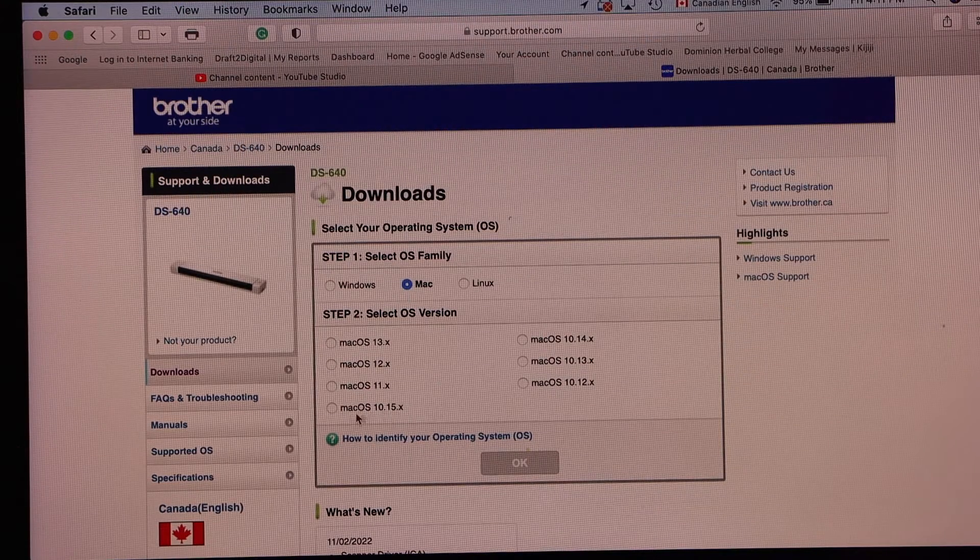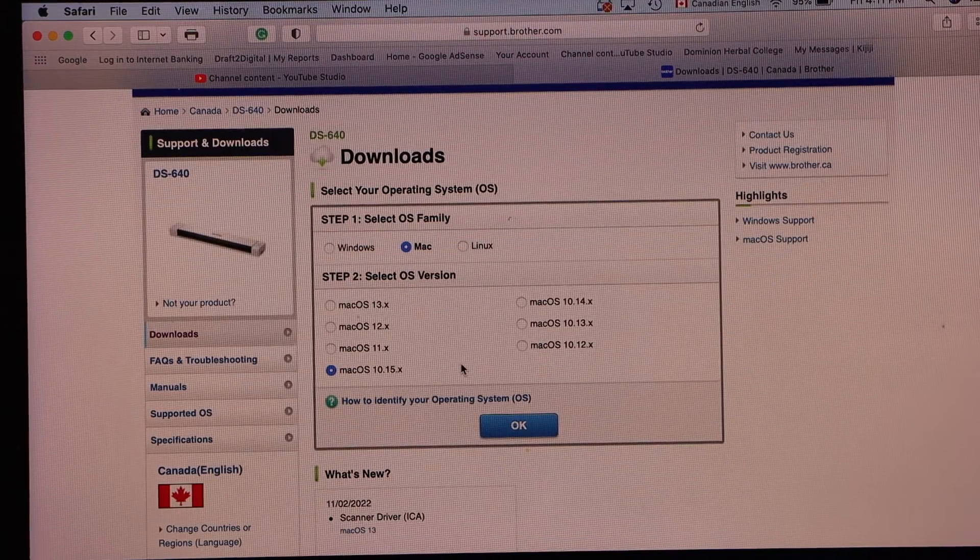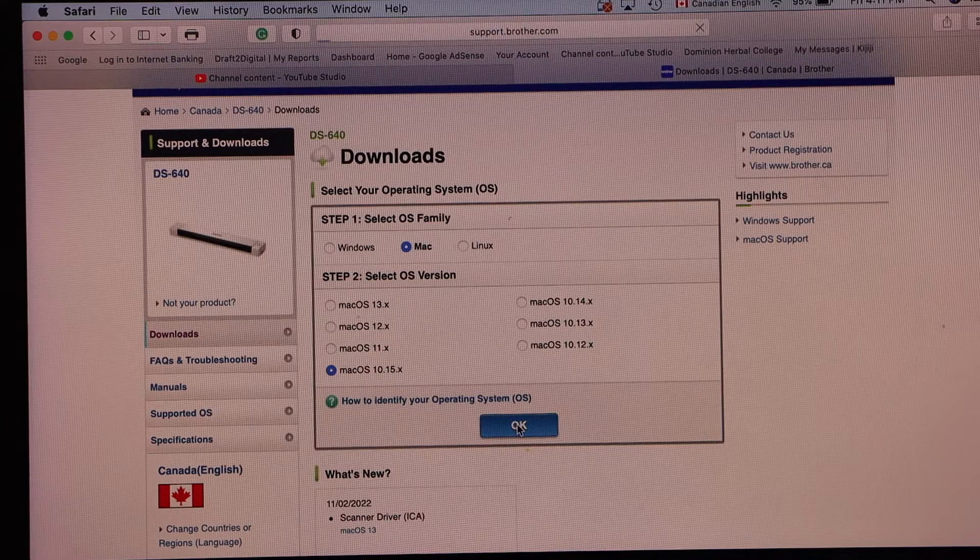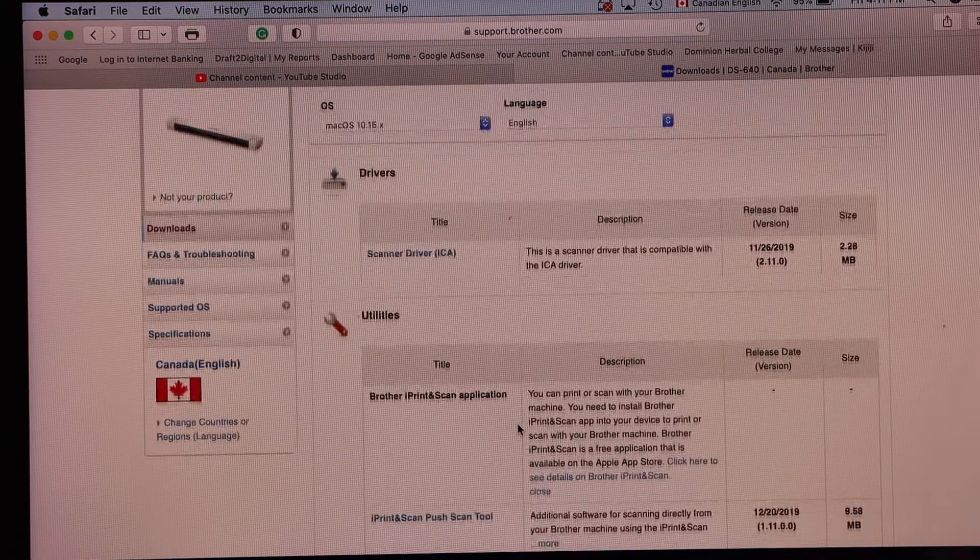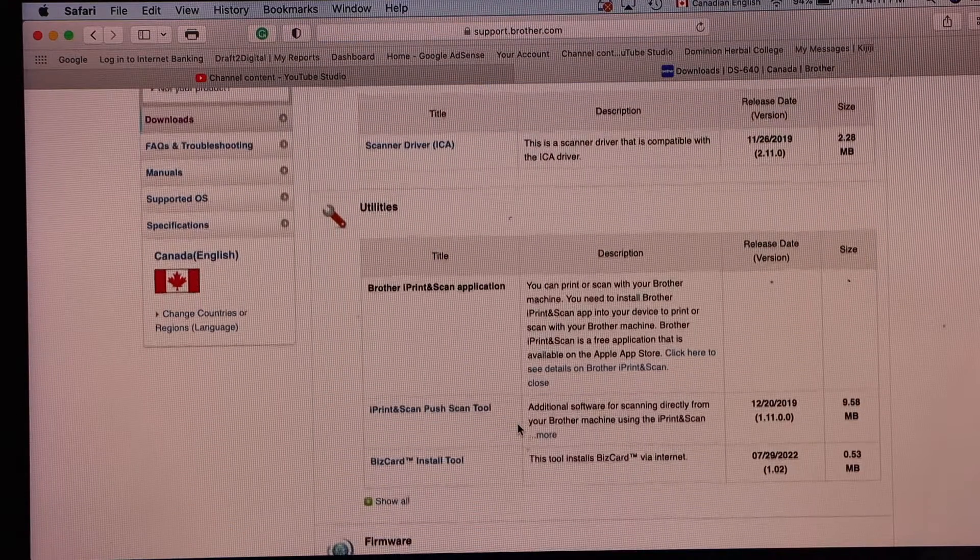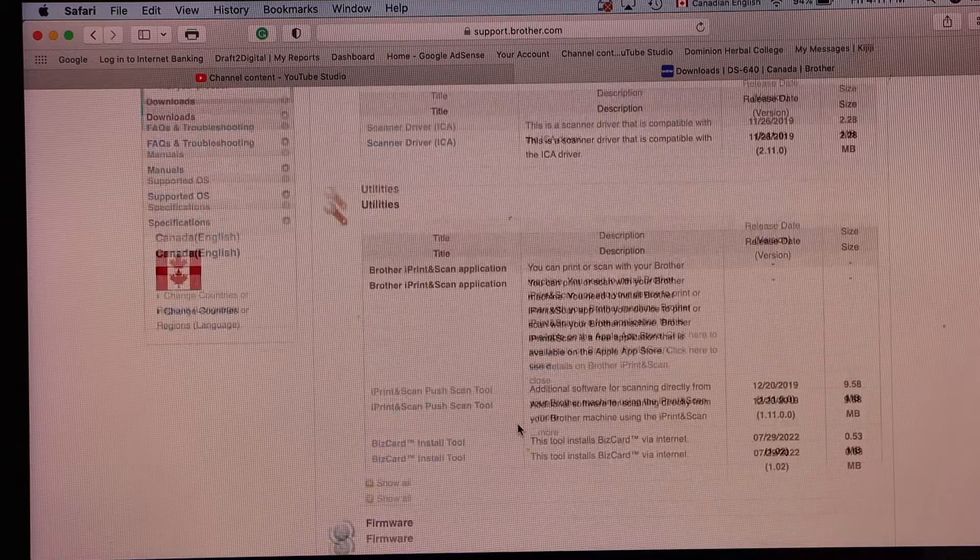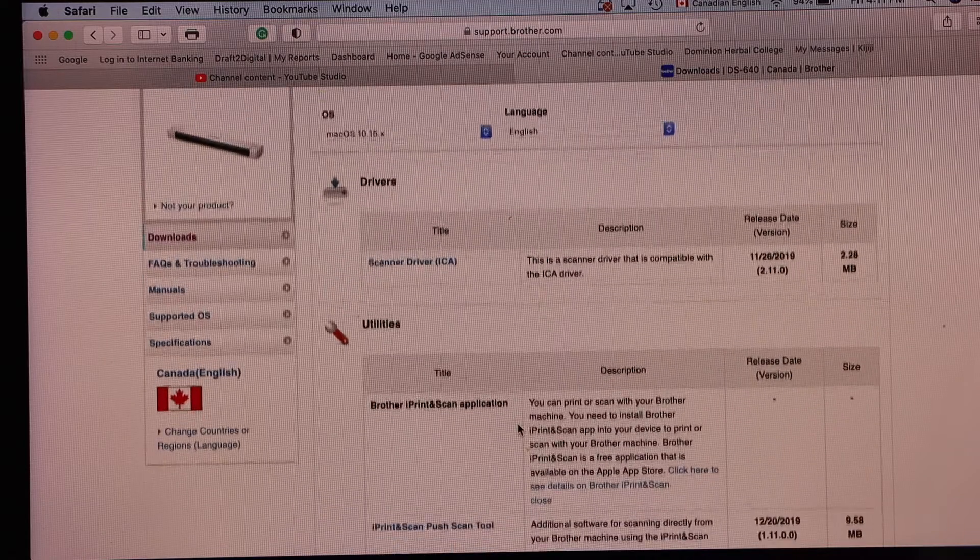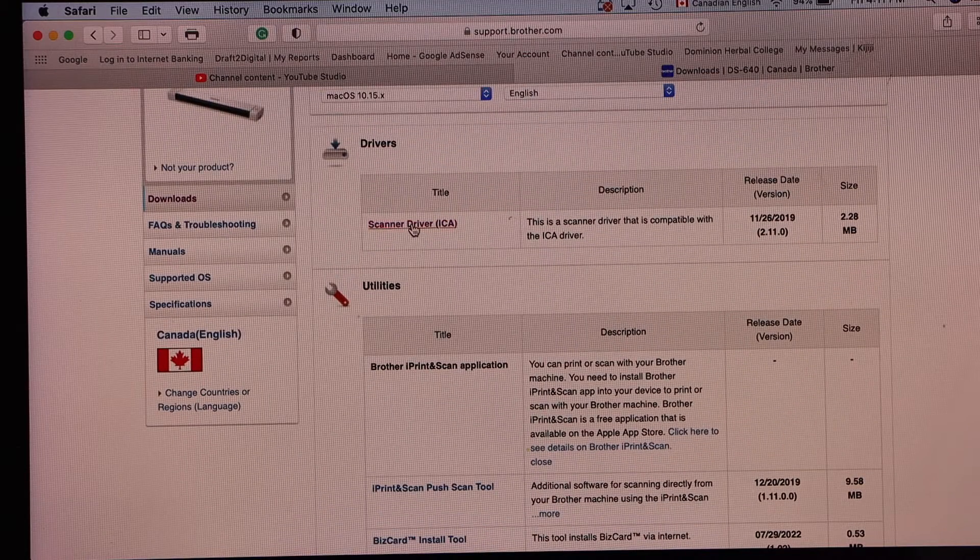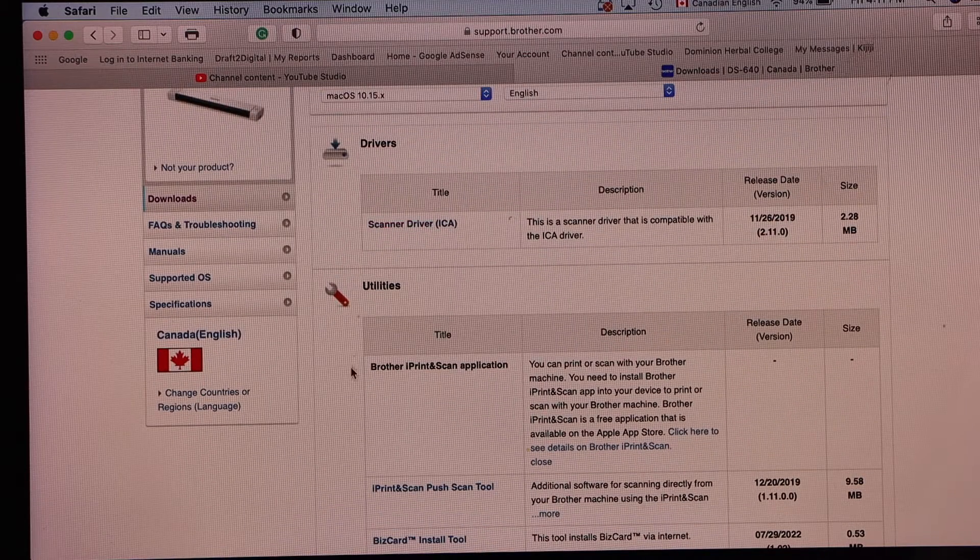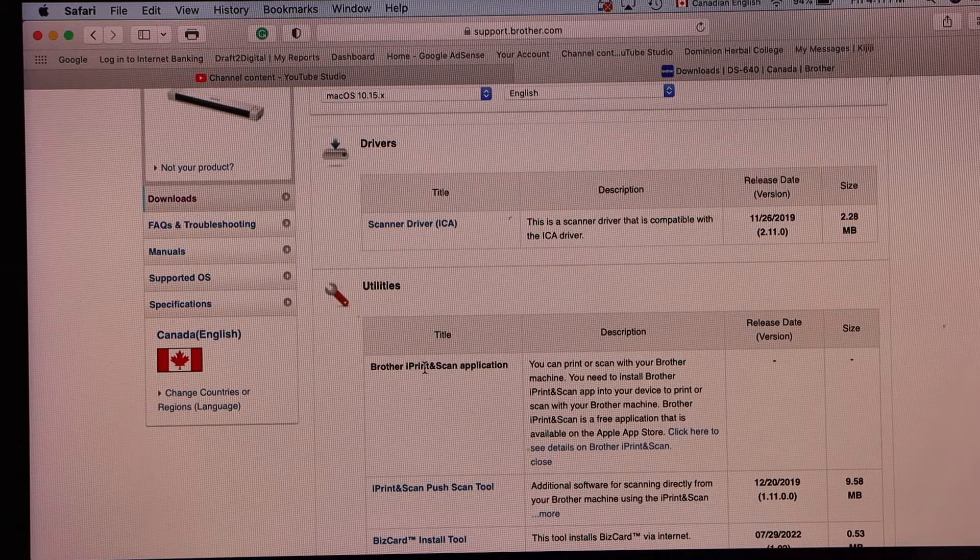Select a MacBook, select the version of your Mac, and then click OK. Here we get the drivers and the utilities, so you have to download the scanner driver that is here. And you also have to download the Brother iPrint and Scan application.